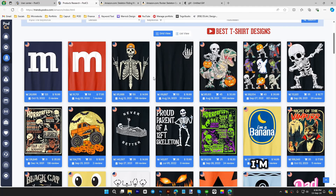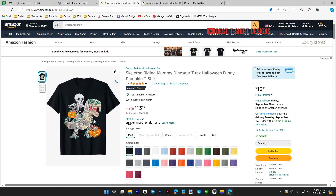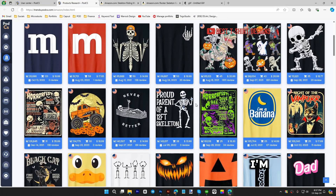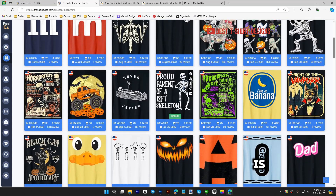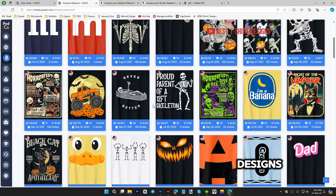I'm going to talk about some of them. These are all pretty much the kind of designs you always see. This is a very popular design — skeleton riding a dinosaur — and we'll try to make one like that. Also, here's a good one: 'Proud Parent of a 12 Feet Skeleton.' Another good one is someone lying in a coffin.